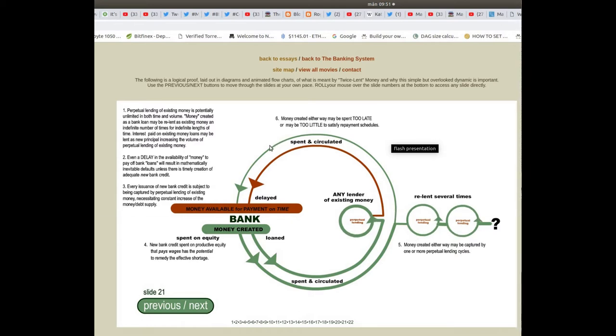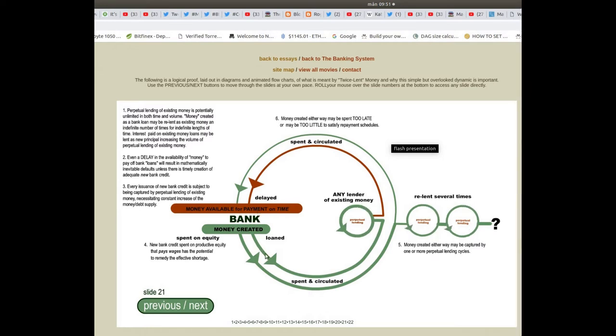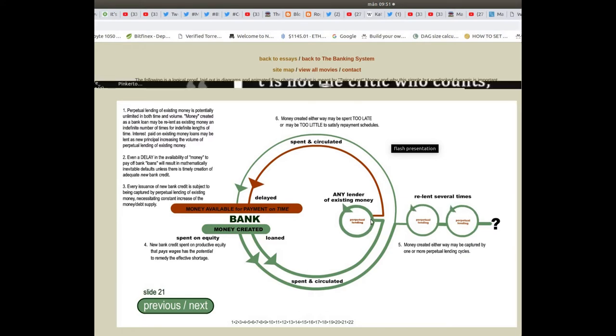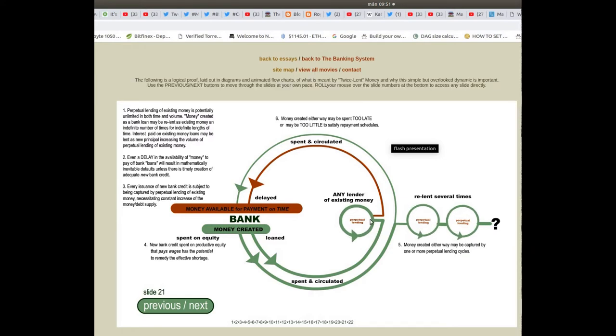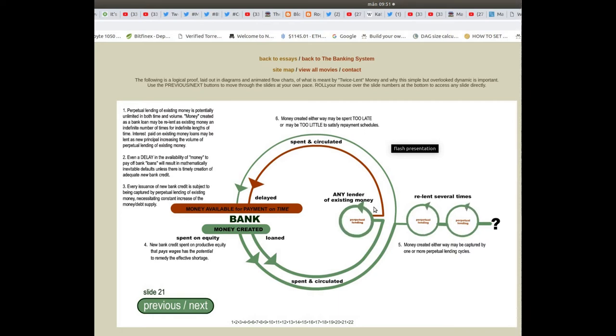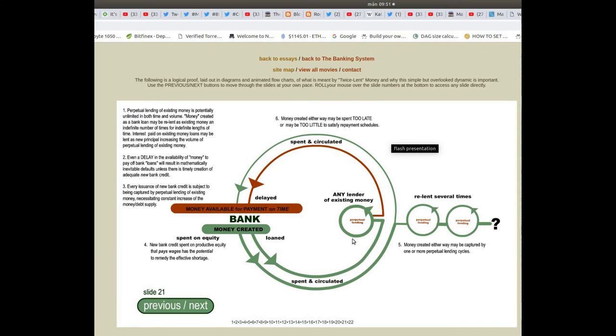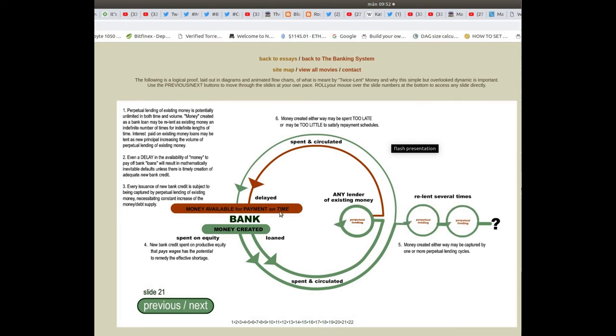Money available for payments on time: bank money is loaned into perpetual lending or it may be delayed. If the money is in these loops it is not available on time and there will be inevitable defaults.